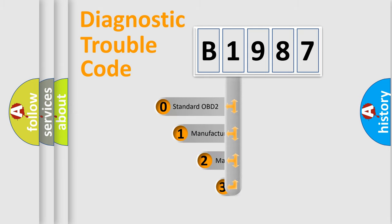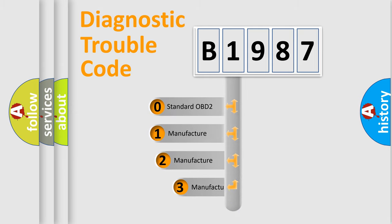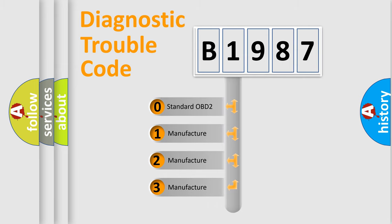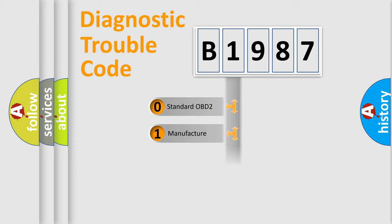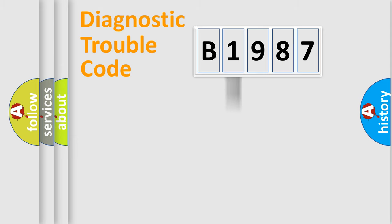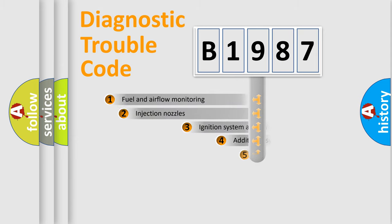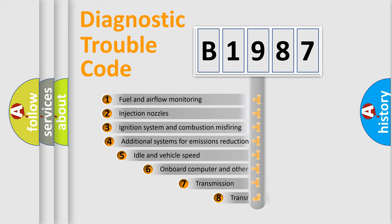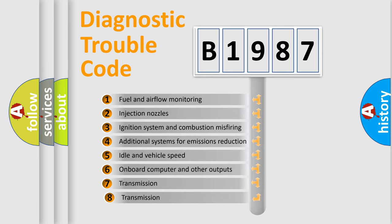This distribution is defined in the first character code. If the second character is zero, it is a standardized error. In the case of numbers 1, 2, or 3, it is a manufacturer-specific error.